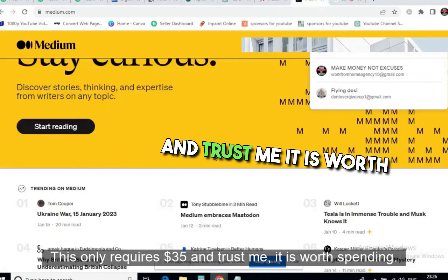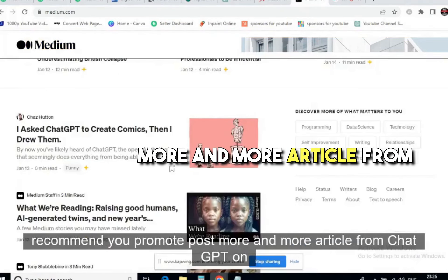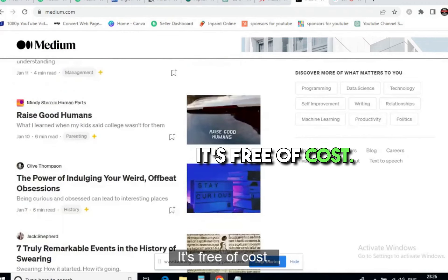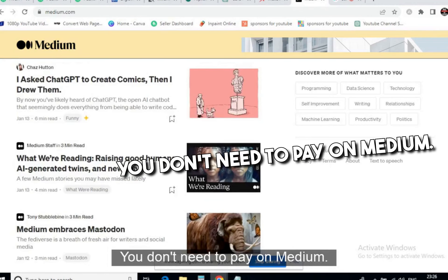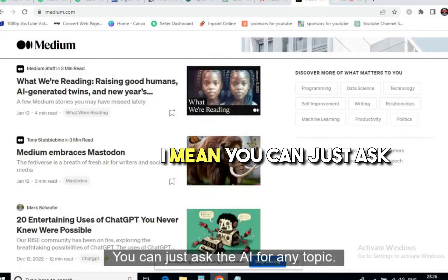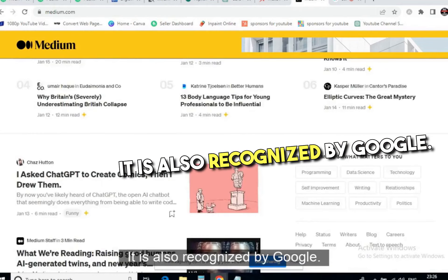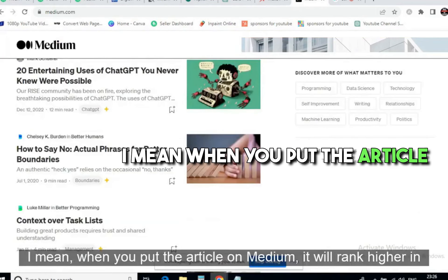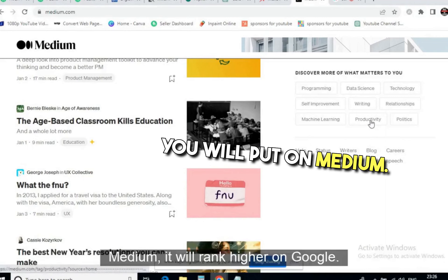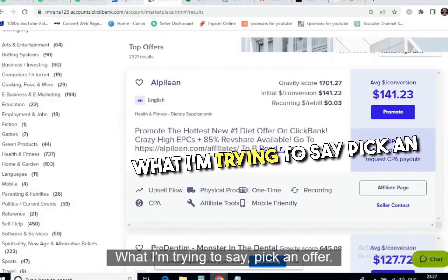If you want a free traffic source, I recommend posting more and more ChatGPT articles on Medium.com — it's free of cost. You don't need to pay for ChatGPT and you don't need to pay for Medium. You can ask the AI for any topic, it will create an article, and you can post it on Medium. Medium is recognized by Google, so when you put articles on Medium they rank higher in Google search. The more quality articles you post on Medium, the more organic traffic you will get.